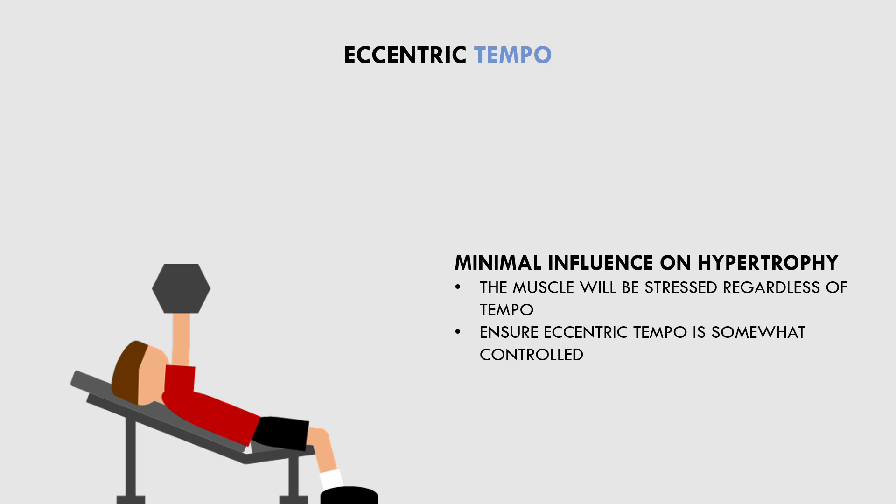A very fast eccentric phase will mean that the muscle isn't actually working to lower the weight, instead gravity will be doing all the work. This would mean that we aren't really getting the desired eccentric muscle actions and the muscle is only really being stressed in the concentric phase. Furthermore, a very slow eccentric tempo may limit performance too drastically and inhibit the total tension being experienced by the muscle.